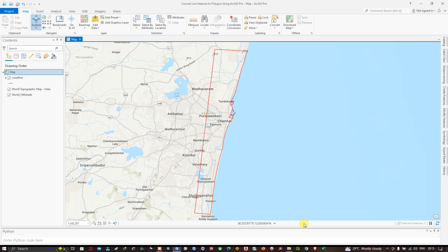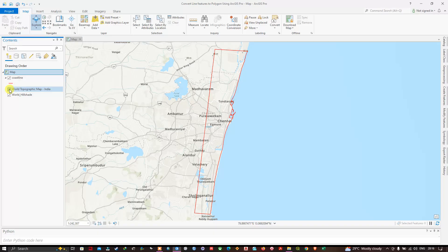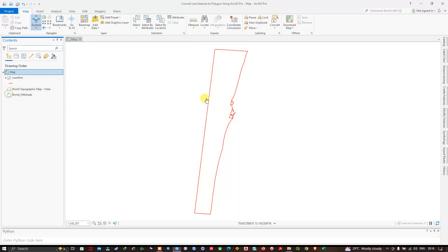Hi, hello everyone, welcome to the channel. In this video I'm going to show you how to convert line features to a polygon using ArcGIS Pro. Now let's get started. You can see my coastline here.